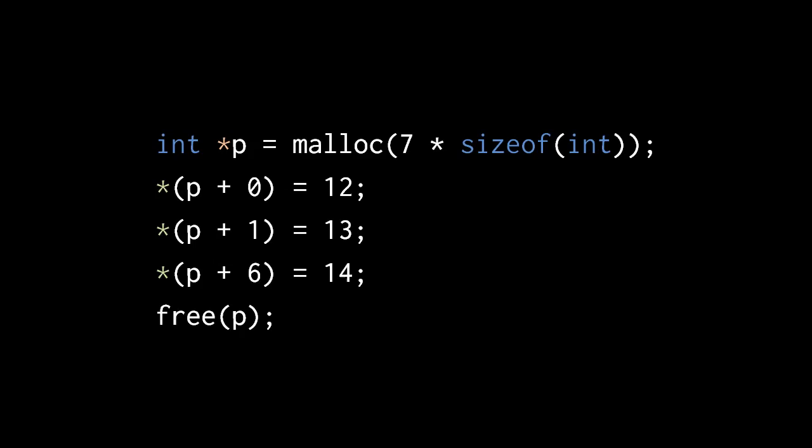If we then assign 12 to the dereference of p plus 0, we are writing the int value 12 into the first 4 bytes of the chunk. Assigning 13 to the dereference of p plus 1 writes the int value 13 into the second 4 bytes of the chunk, and then assigning 14 to the dereference of p plus 6 writes the int value 14 into the last 4 bytes of the chunk. If we compile and run this code on a platform in which ints are some different size, it will still work as intended. The allocated chunk will always be the right size to fit 7 ints.